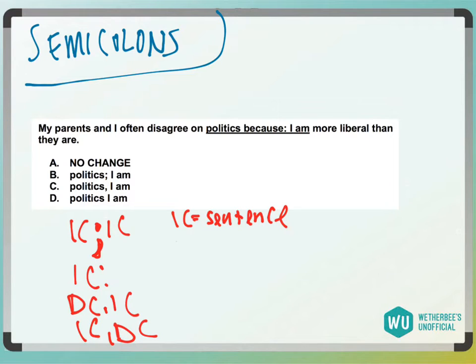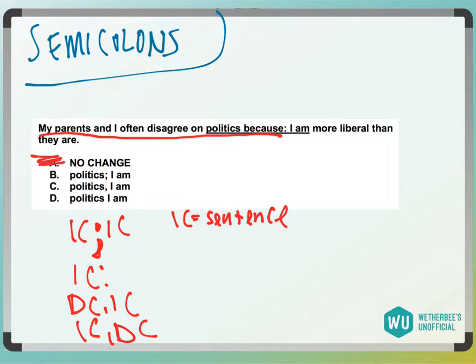Answer choice A: 'my parents and I often disagree on politics because' — that is not an independent clause, so we can't use a colon. I couldn't put a period after 'because' and have that be grammatically correct, so A is gone.